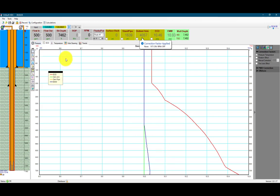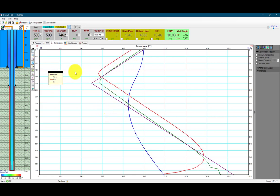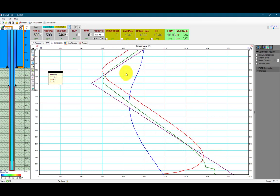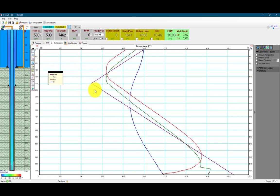Right now we're circulating the mud. We can look at the temperature profile as it's moving. The blue line is inside the pipe. The red line is the annulus. The green line is the pipe temperature. And the purple line is the rock temperature. The section above 2,000 feet is the ocean or the sea, so we have a negative temperature gradient there, which is why our temperature is dropping.